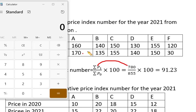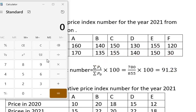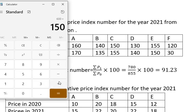The current year values (P1) are: 170 plus 135 plus 155 plus 140 plus 150 plus 30, which gives us a summation of 780.